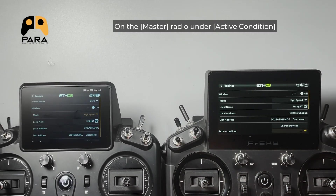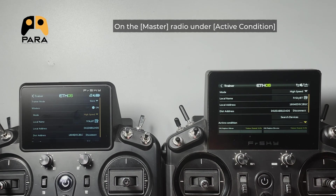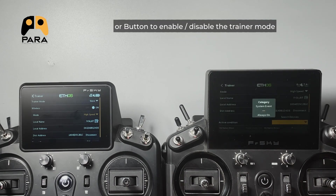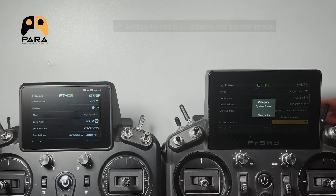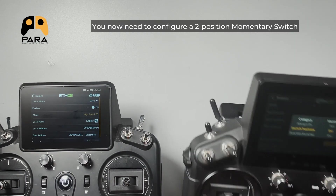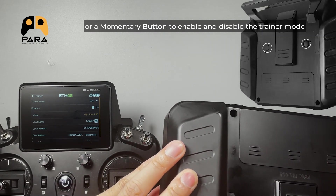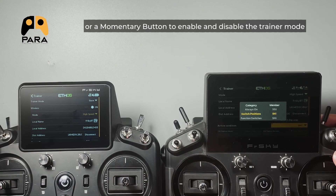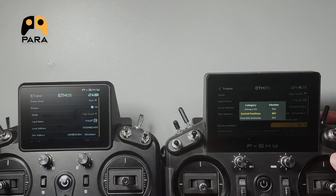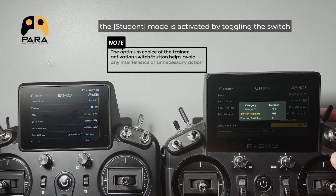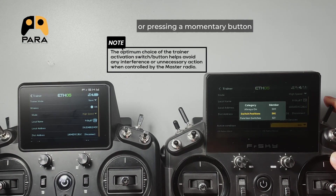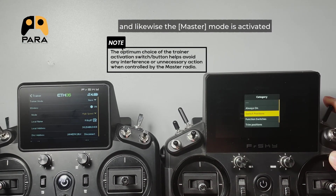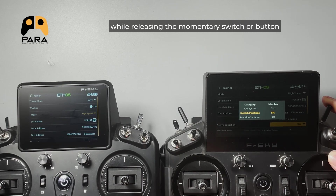On the master radio under active conditions, set your choice of trainer control switch or button to enable or disable the training mode. You need to configure a two-position momentary switch or a momentary button to enable and disable the trainer mode. Generally, the student mode is activated by toggling the switch or pressing a momentary button, and likewise the master mode is activated while releasing the momentary switch or button.